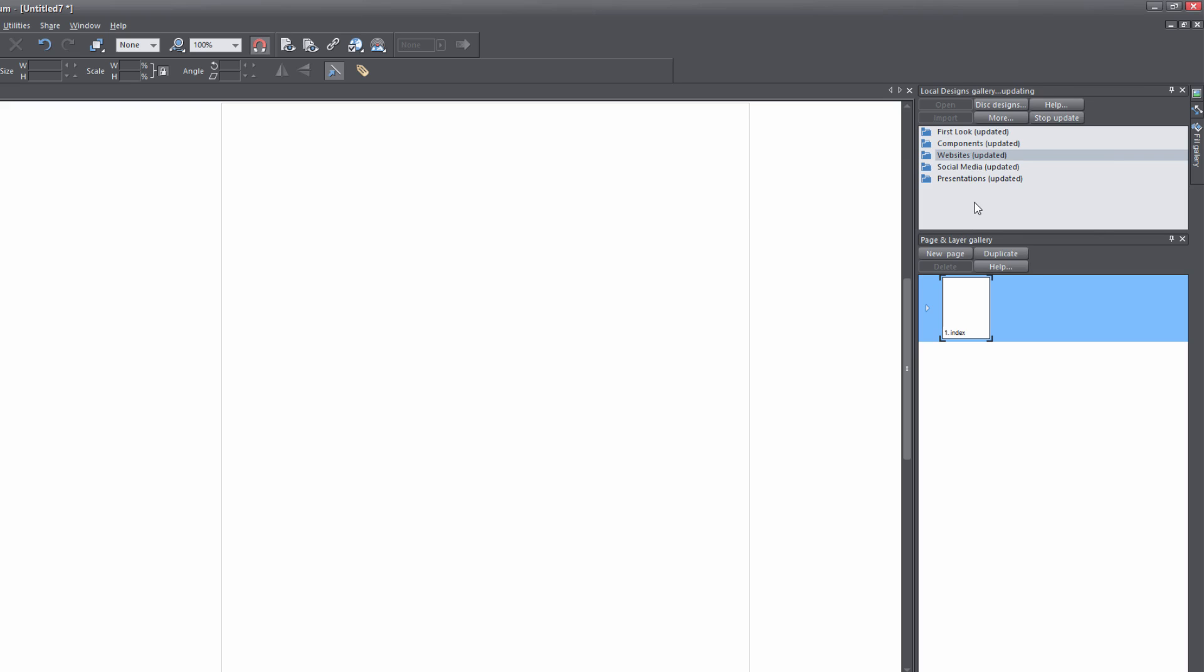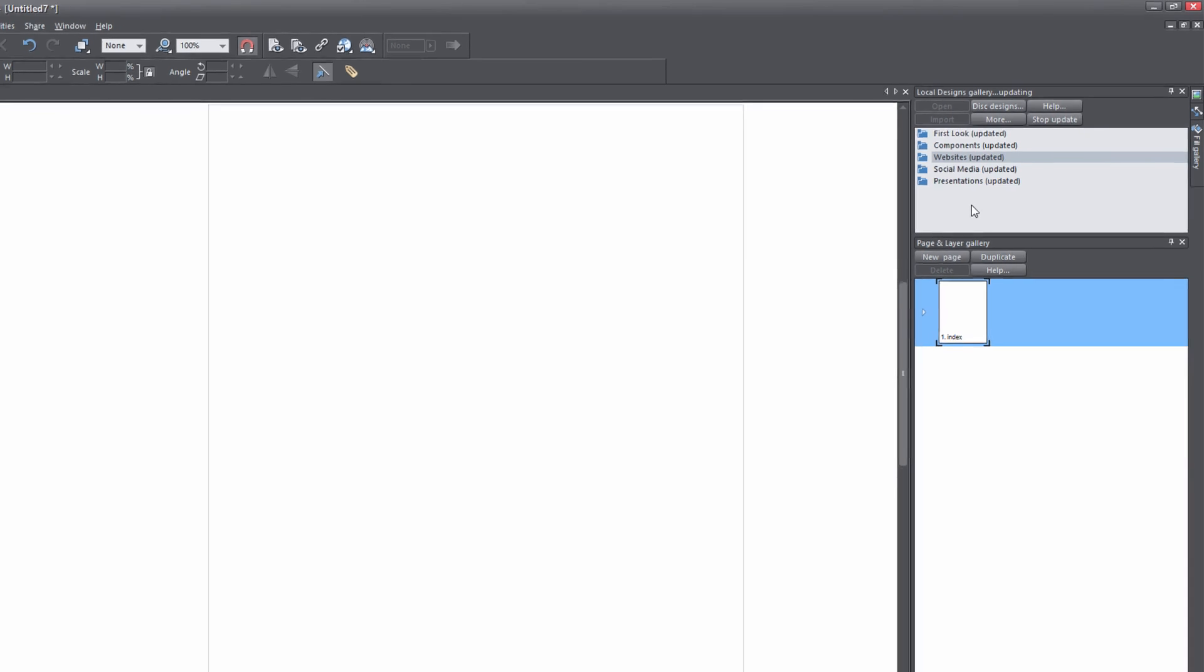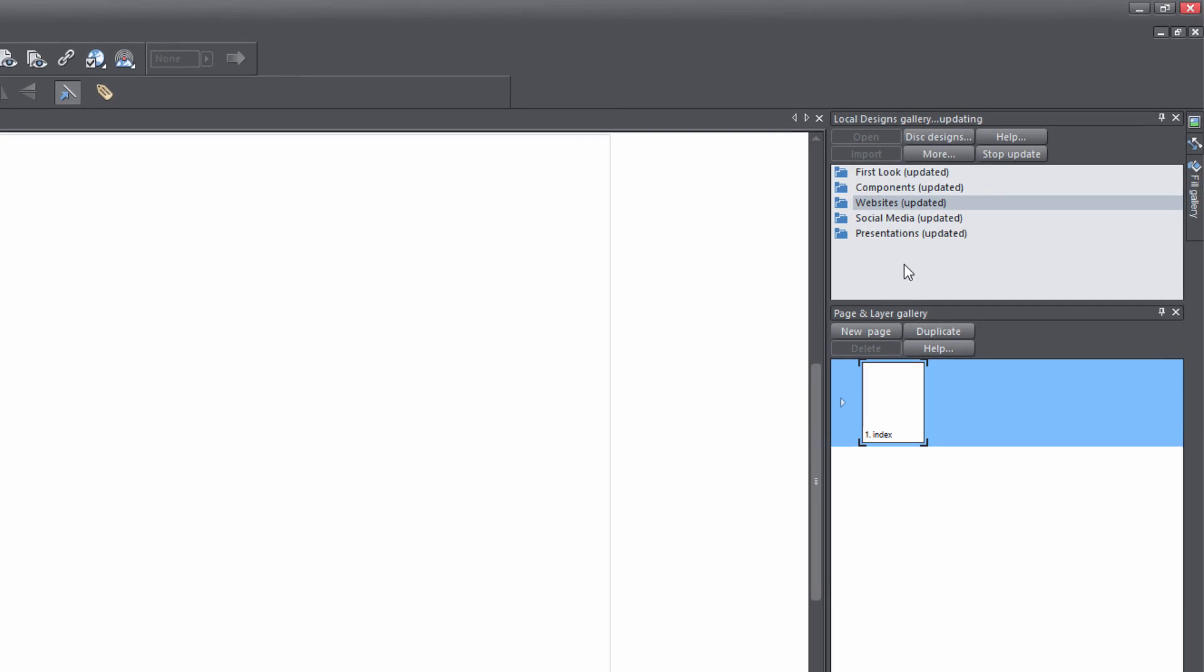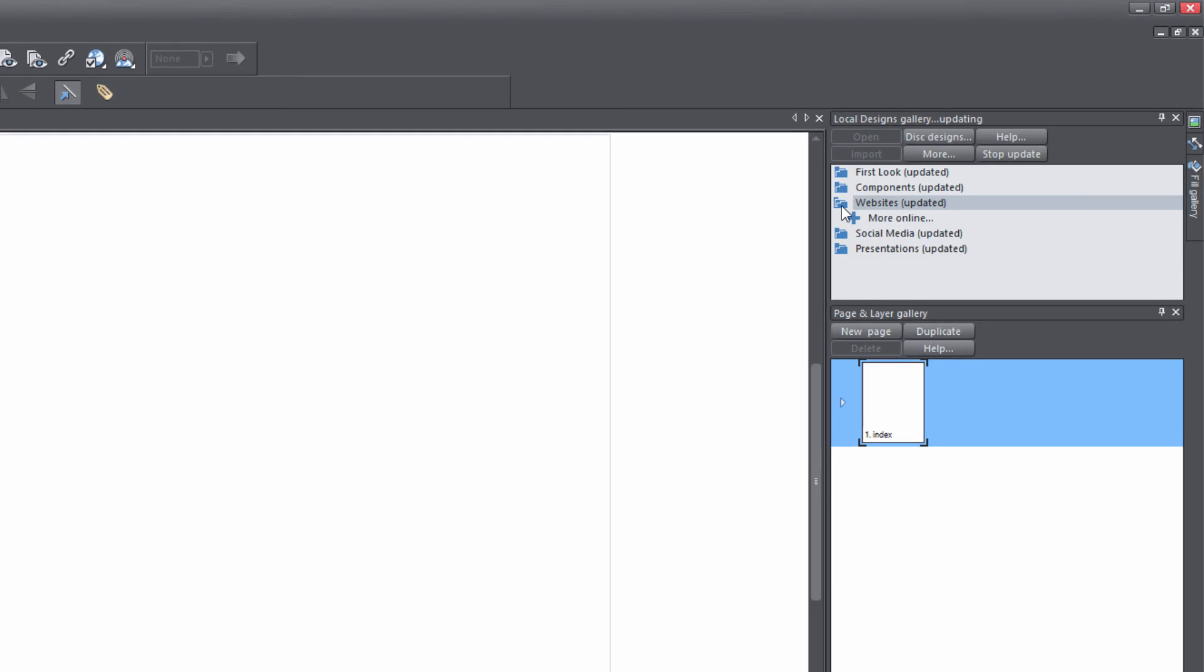Once you hit the download all option, you may not actually see anything happening on screen. However, if you look at the top part of that panel, you'll see that it says local designs gallery updating, which means that it's downloading that content. Even if we click on the website folder and expand it, you'll notice that nothing is there.